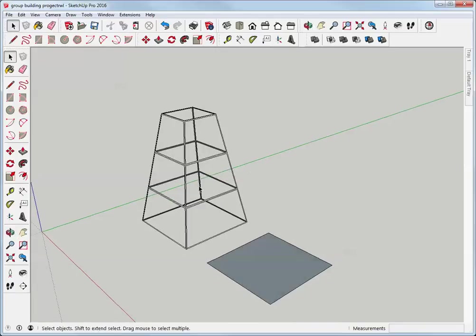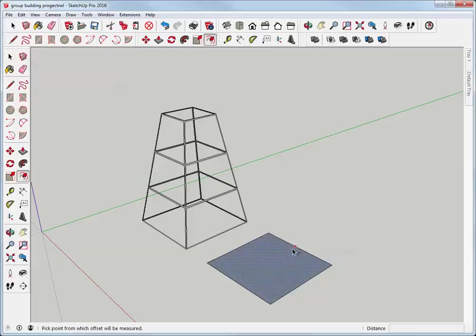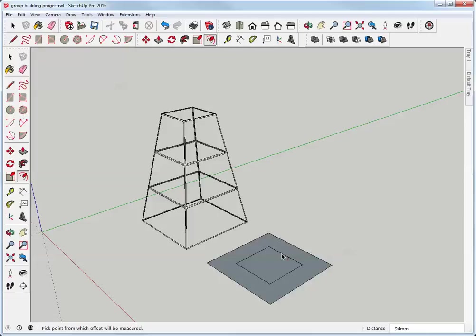Now the top of this is 187 millimeters square. To make that perfectly spaced inside I use the offset tool and I come in 106 and a half millimeters, hit the enter key.